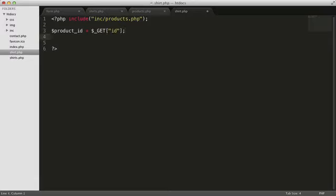Next, let's load a copy of the shirt we need into a working variable called product. We can reference a particular element in the array by using square brackets with the key after the name of the array.